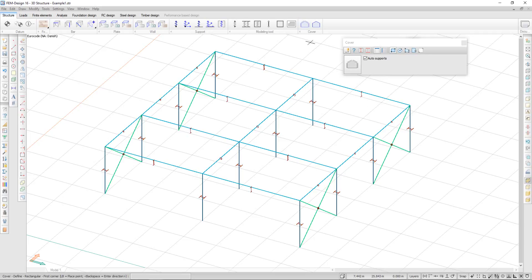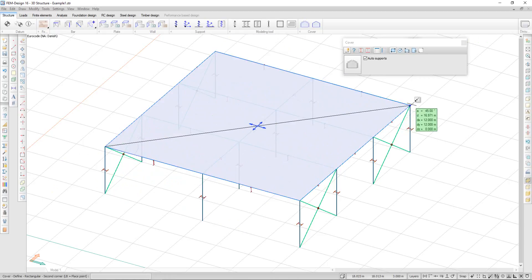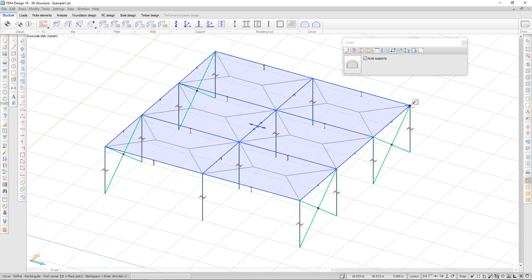Here I can define the cover and draw the surface onto my structure.